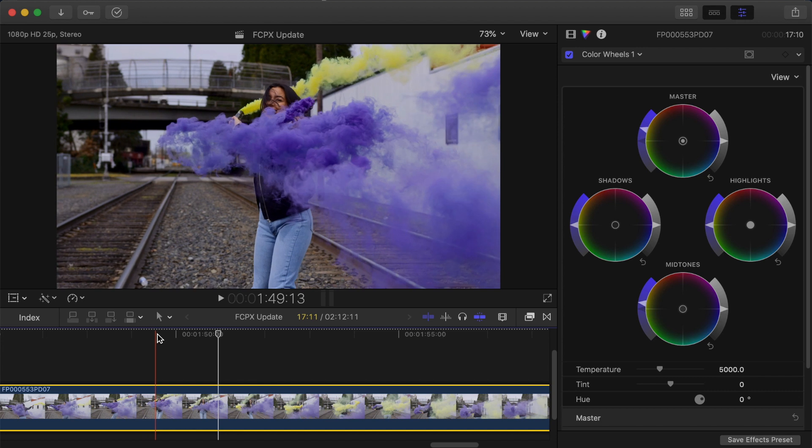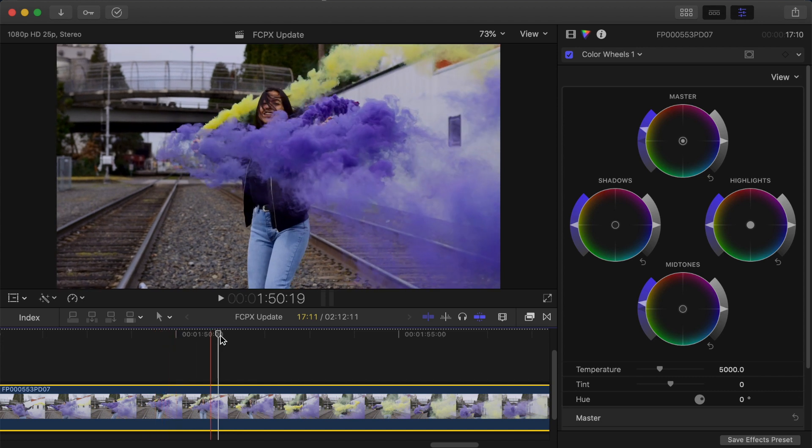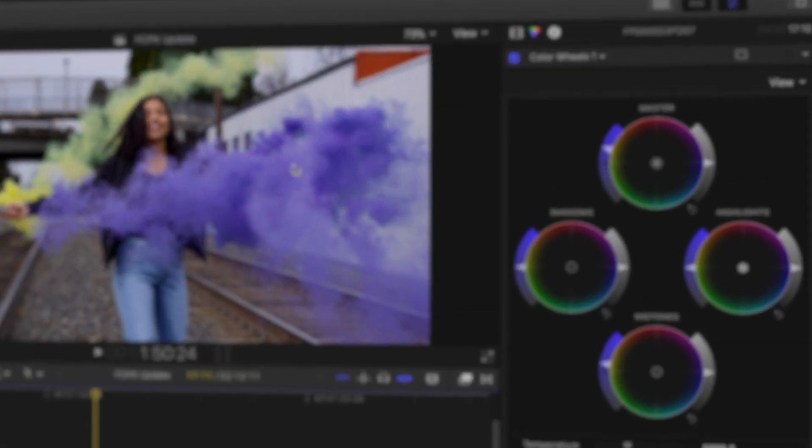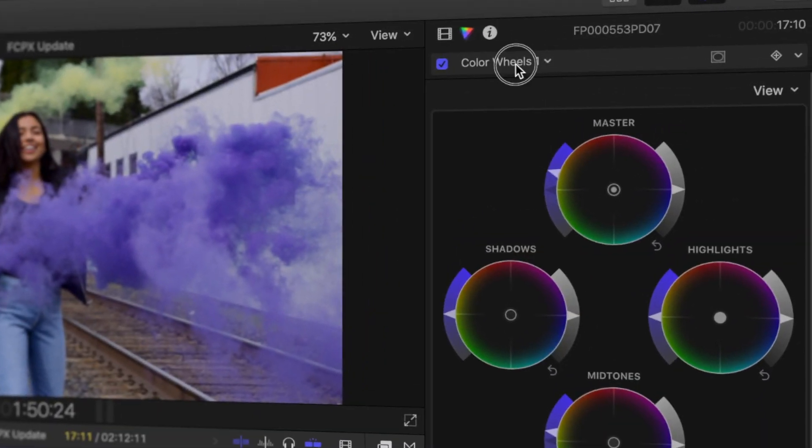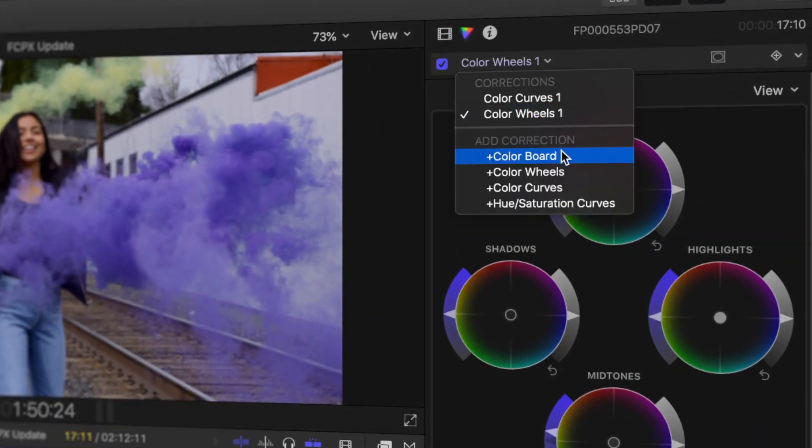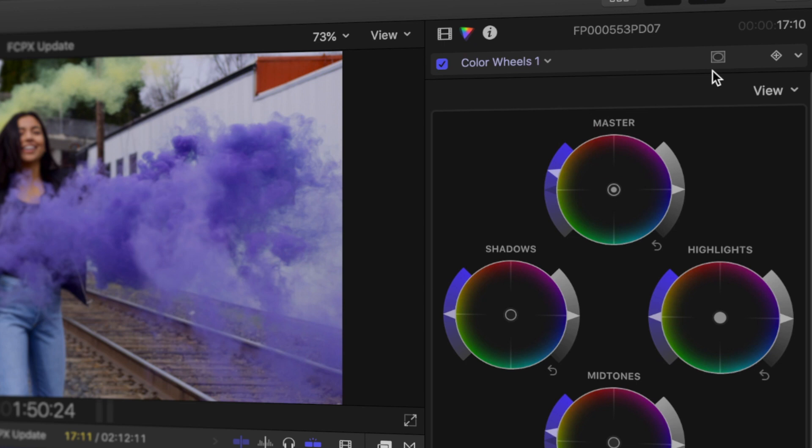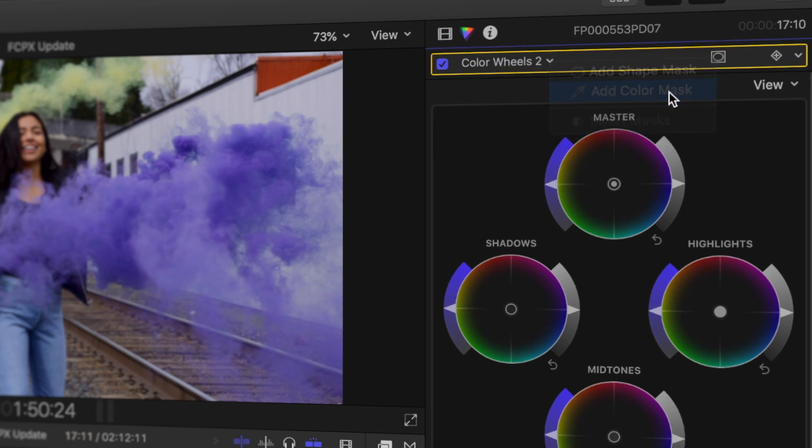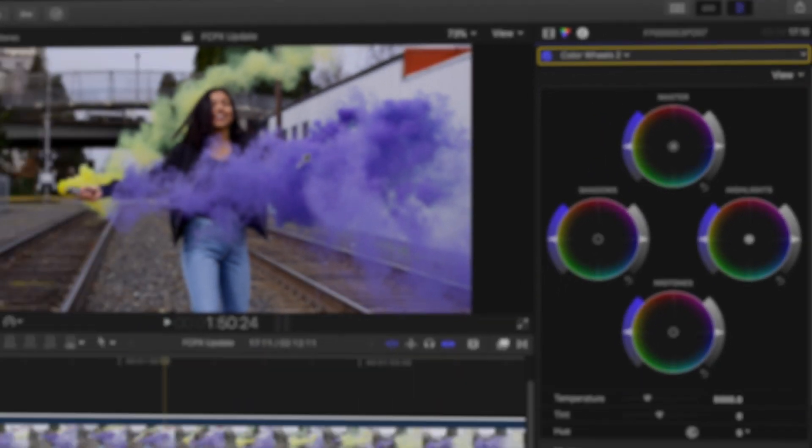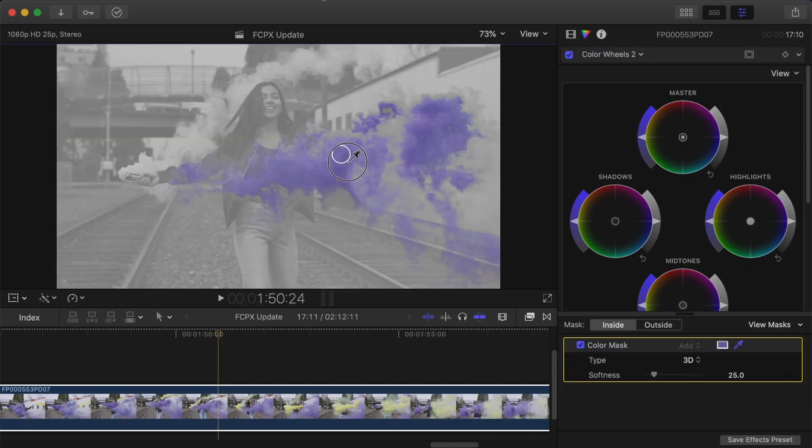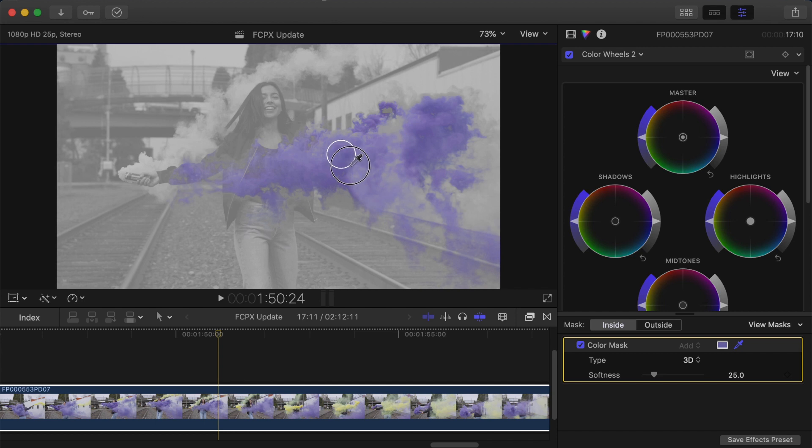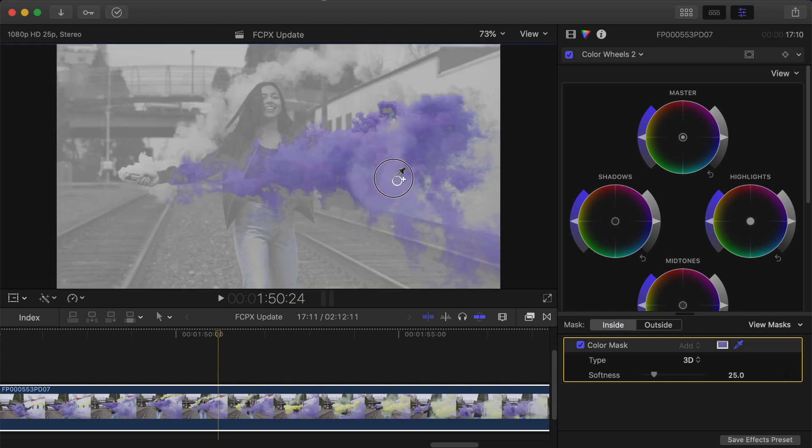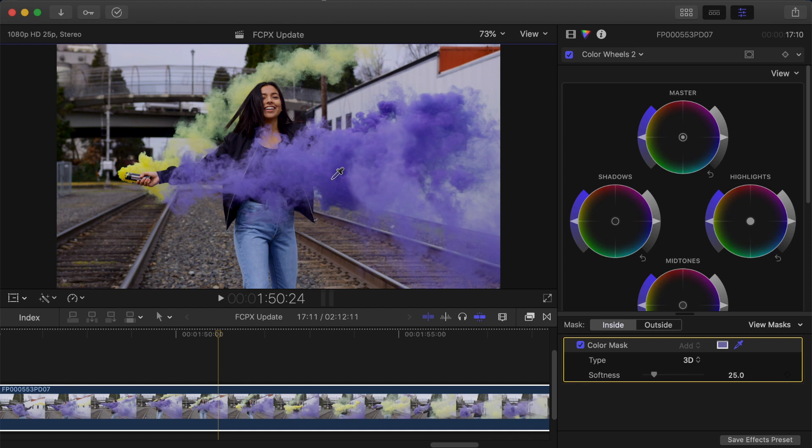So as a quick example of what we used to do with masks, say you wanted to make a change to this image but leave the purple areas purple so you've still got the smoke. What we could have done was add a colour wheels effect and add a colour mask to that and then try and drag out areas of the mask to just isolate the purple.